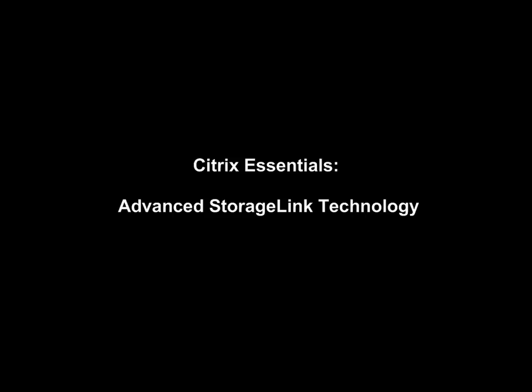Thanks for watching the demo. I think you'll agree Citrix Essentials StorageLink technology radically simplifies complex storage configuration operations. And by using direct links into storage systems and the storage fabric, it offloads storage specific tasks to the hardware for maximum performance, minimal impact, and minimal storage usage.